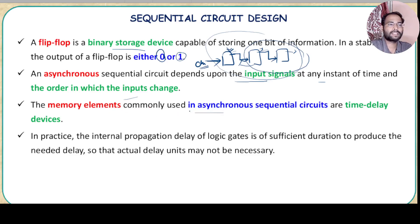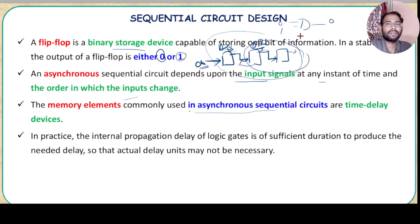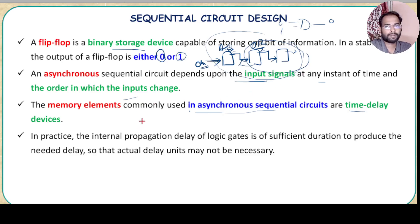The memory elements commonly used in asynchronous sequential circuits are time delay devices. For example, consider an AND gate — if 0 and 1 are given, the output is 0, but practically this is not instant. There is a very small fraction of time taken to go from input to output. Much higher value time delay devices are used in the case of flip-flops.